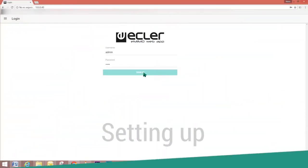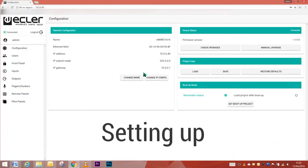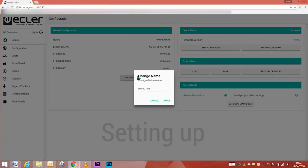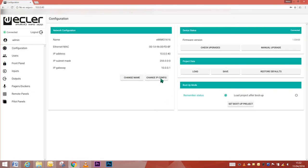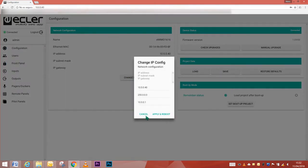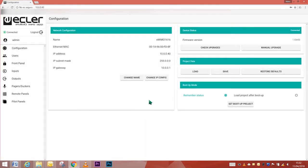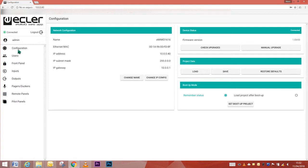The setting up. The first page is the web app's configuration window. Here you can see and modify the device name and network configuration, the device status, project data, and boot up mode.